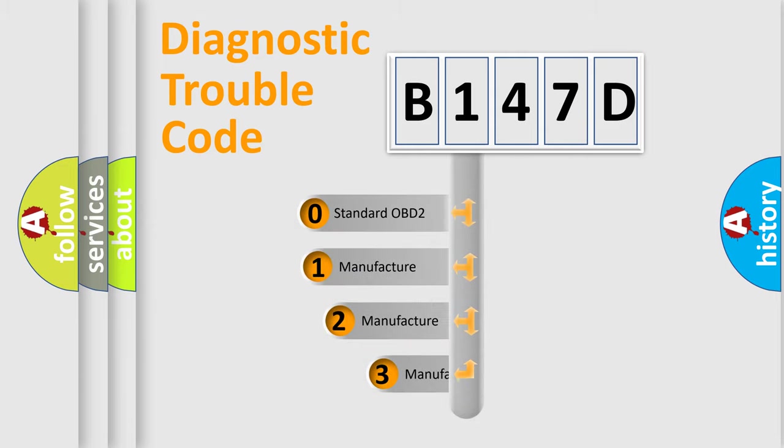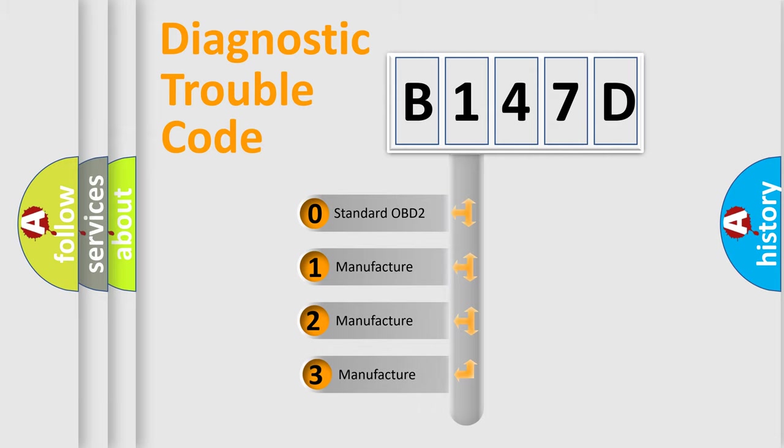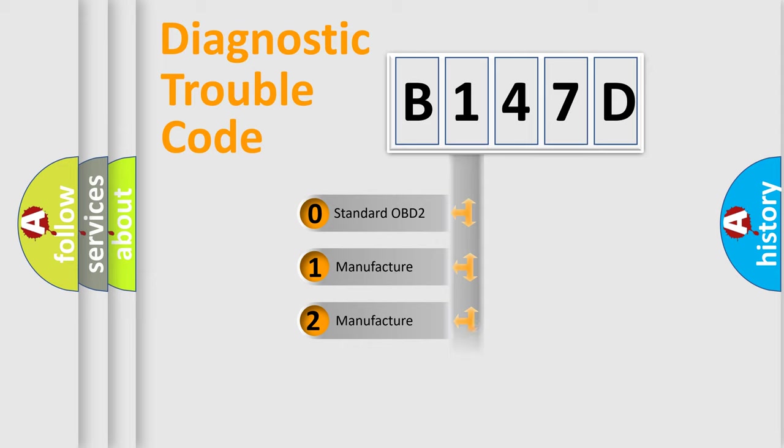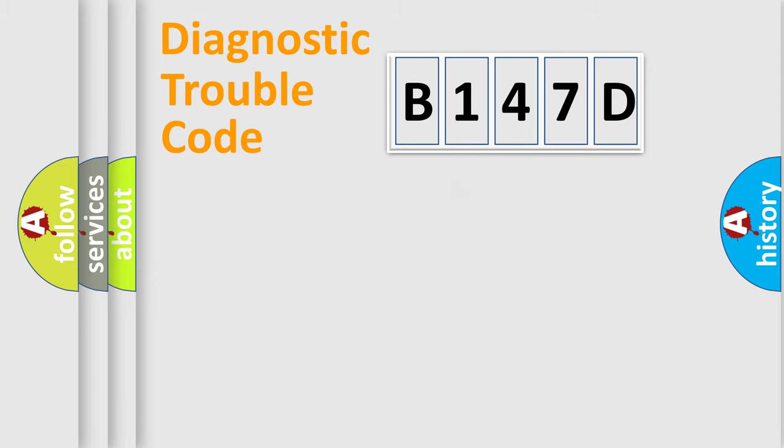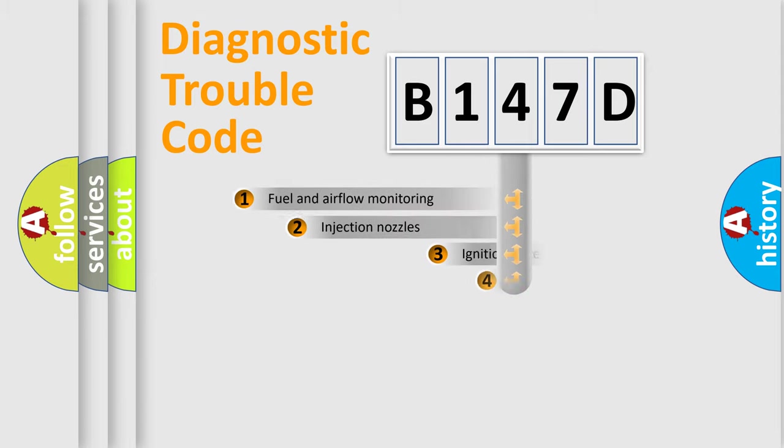If the second character is expressed as zero, it is a standardized error. In the case of numbers 1, 2, 3, it is a manufacturer-specific error expression.